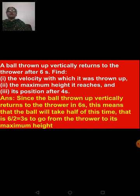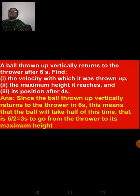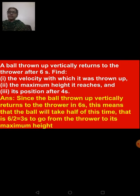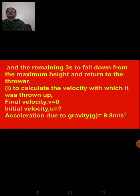The ball is thrown up and reaches the person who threw it after six seconds. To go up, it will take half of six seconds, that is three seconds. The maximum height the ball reaches will be in three seconds, because the total time to go up and come back is six seconds — so to reach maximum height it takes six divided by two, which equals three seconds.